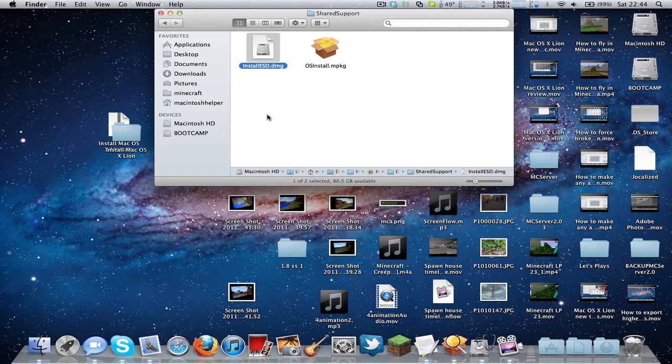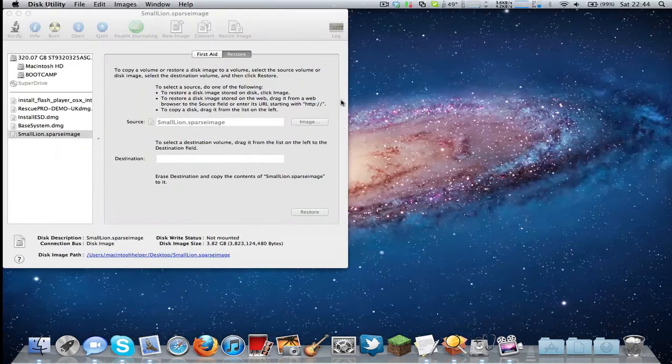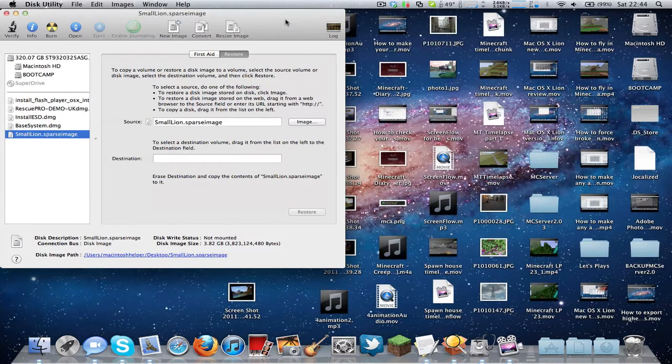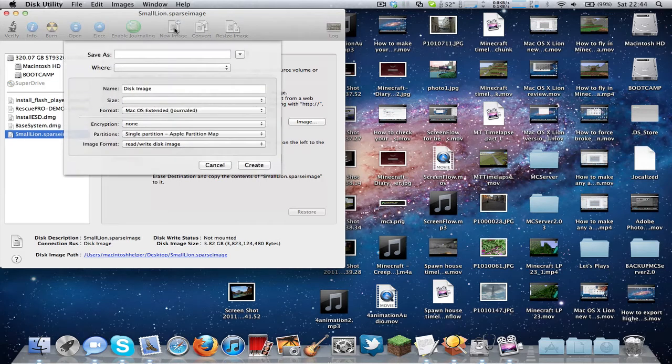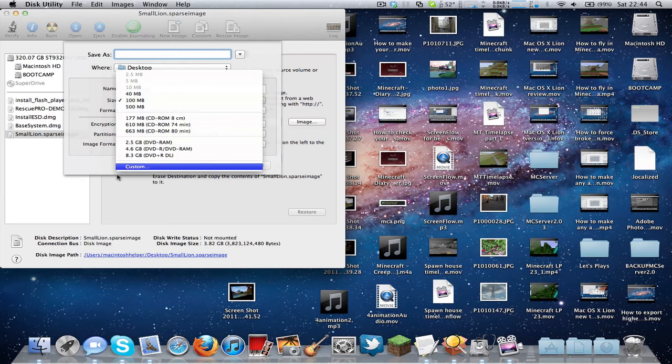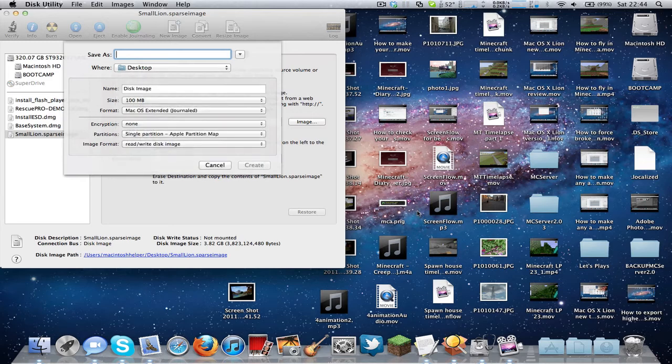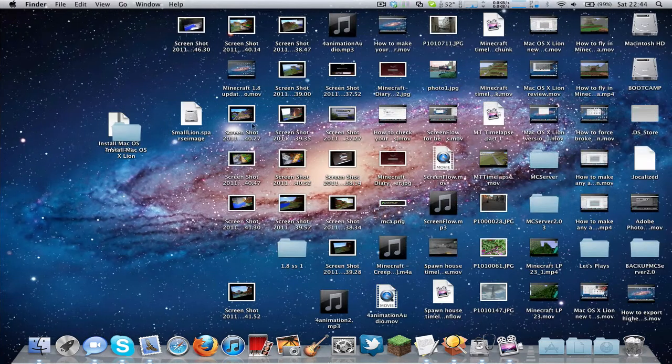OK, so what you need to do now is go back to Disk Utility and click on New Image. Select the size. Actually, the sparse image will need to be mounted.